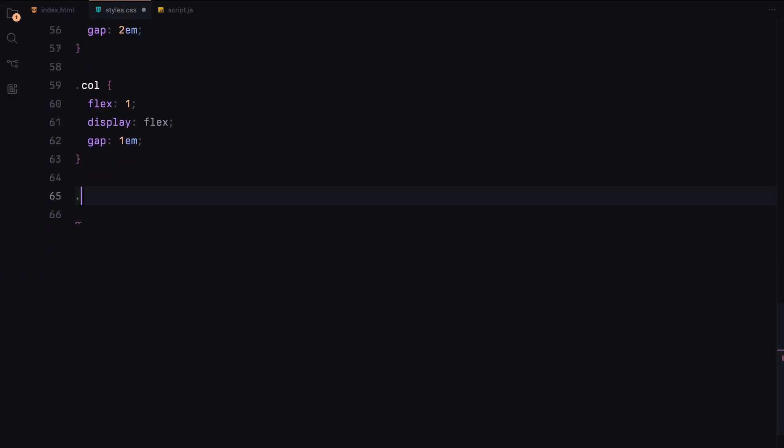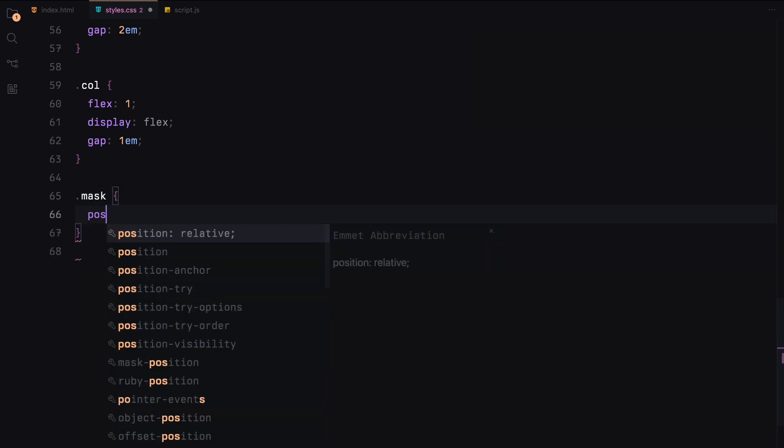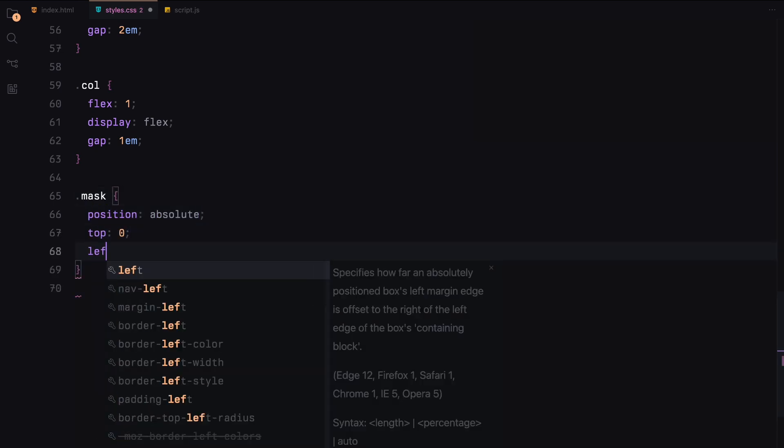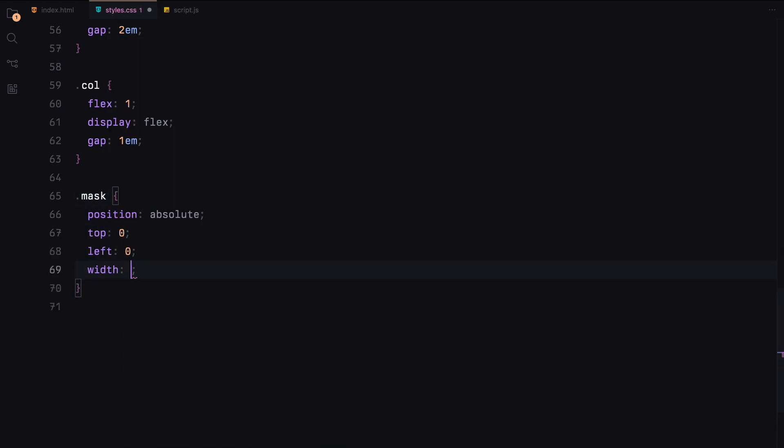We'll define a class for the mask, which will cover the entire image area, allowing us to manipulate it later with JavaScript. One important thing to note is that we'll be rendering nine masks inside each image using JavaScript. This will allow us to manipulate the clip path property dynamically, creating a 3x3 grid layout that reveals different parts of the image as we scroll.